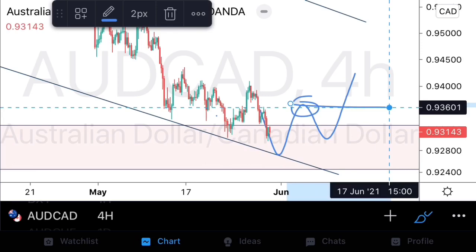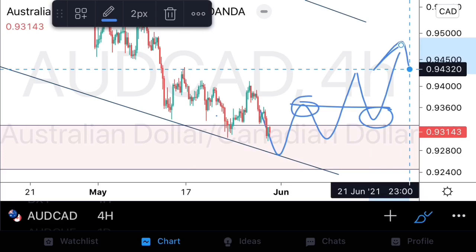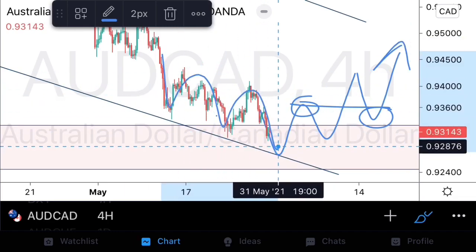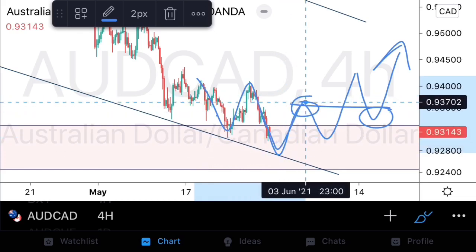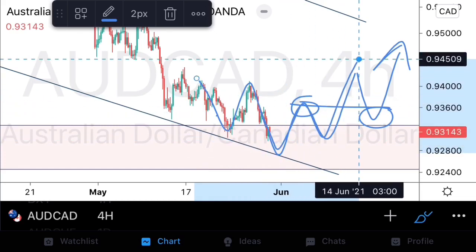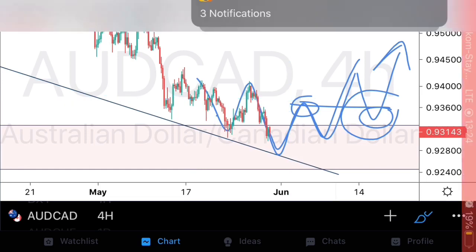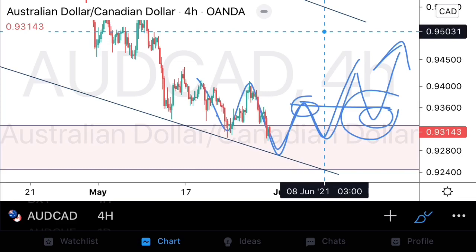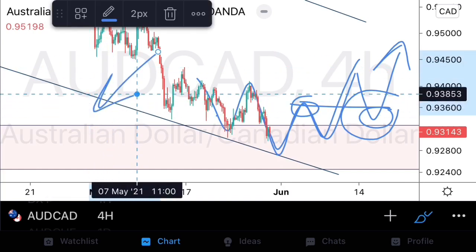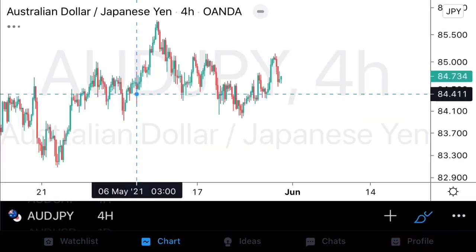Once we see higher lows forming and higher structures being violated to the upside, we'll assume this market is in a potential uptrend and look to get in on any higher lows for some upside. We'll pay attention to how prices arrive at this area — we can already see deceleration. We need to watch for an inverted head and shoulders structure to trade, which gives us the probability to confirm our bullish bias and execute an entry.